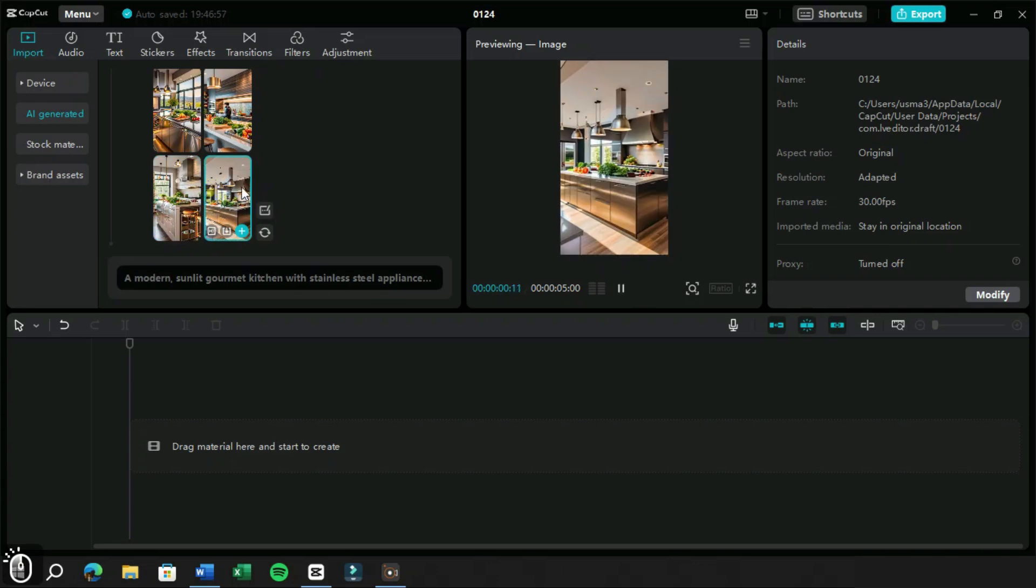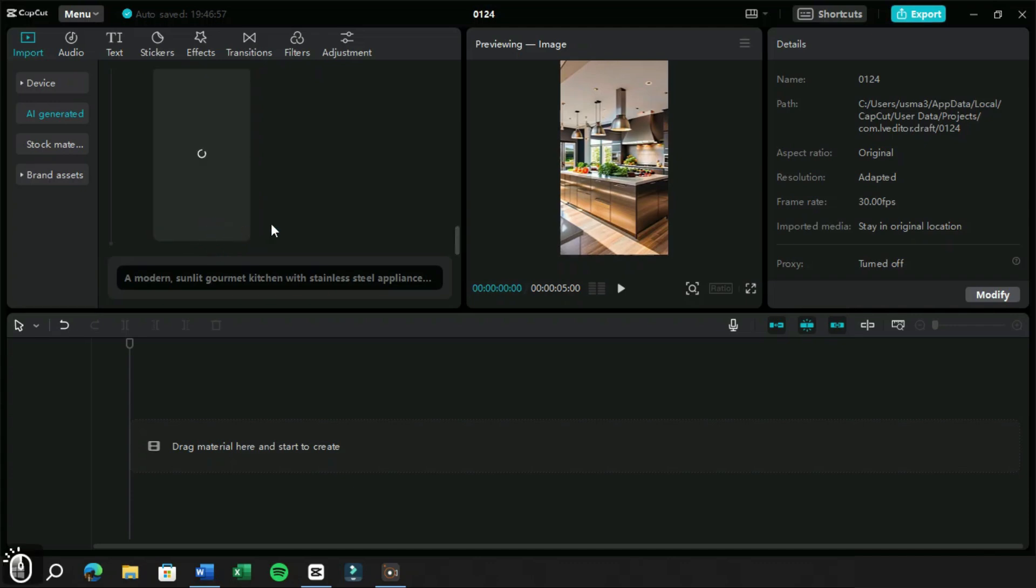Below every image, we can see this HD option. If we like an image from this collection, we can click on this button to create a high definition image.